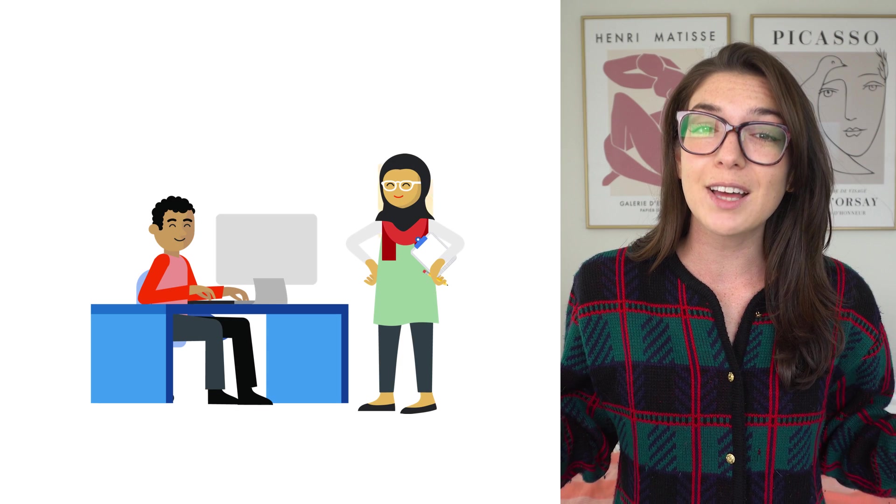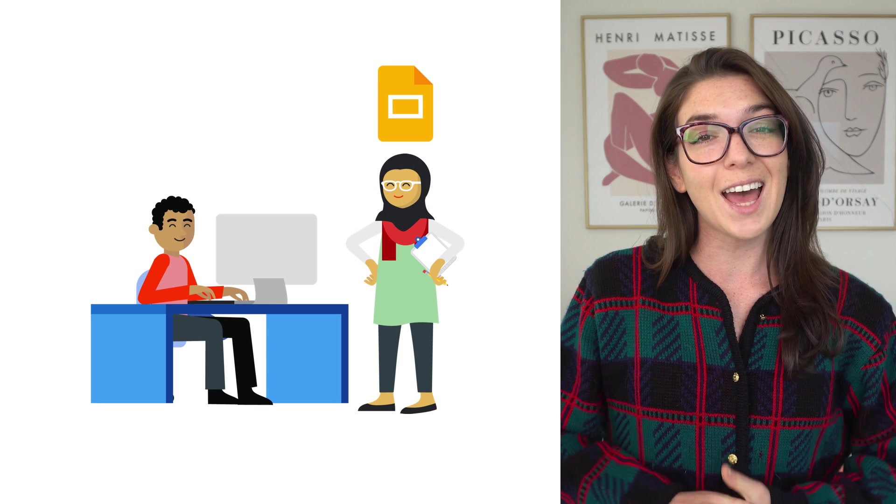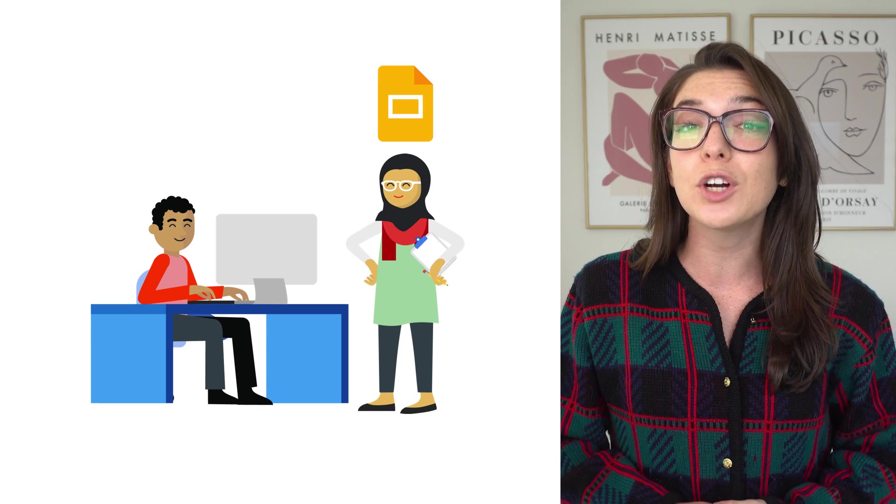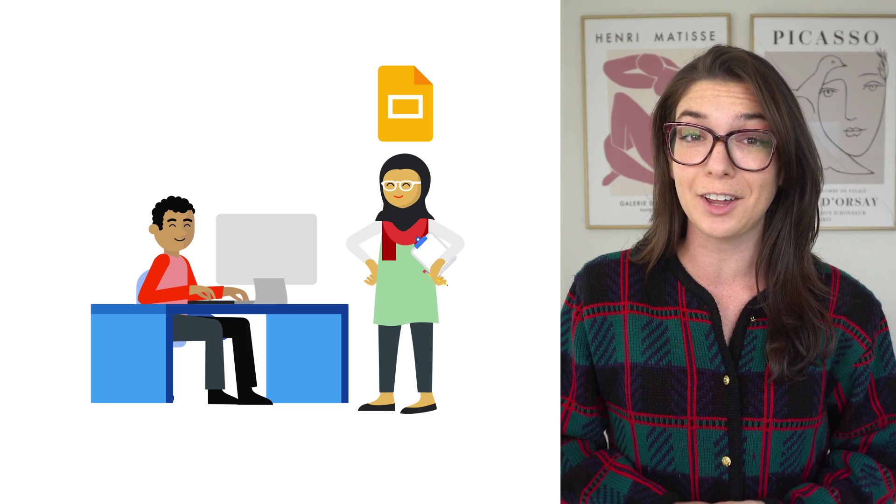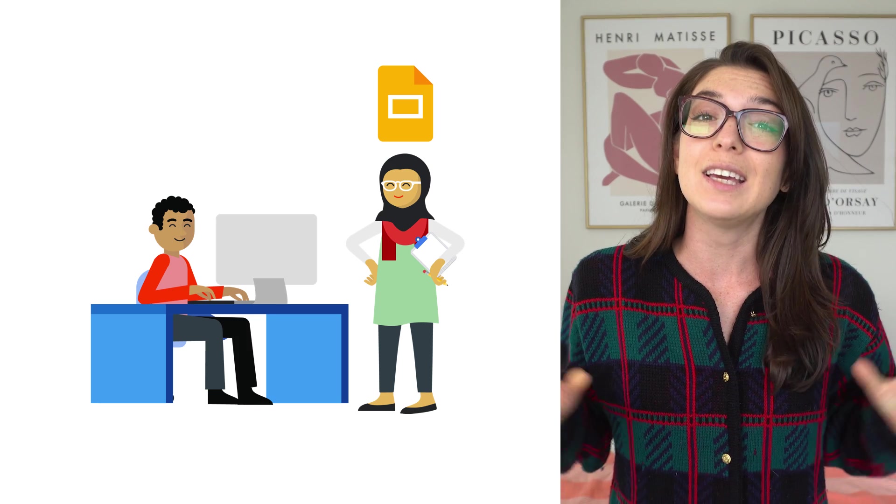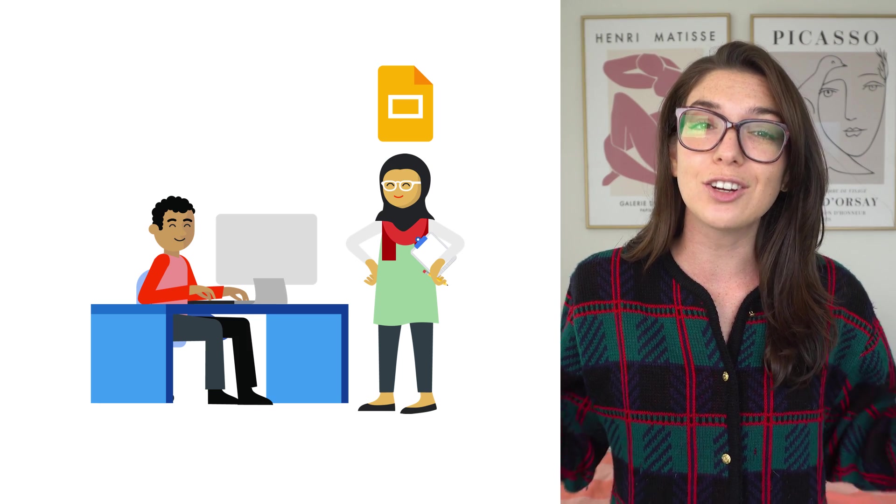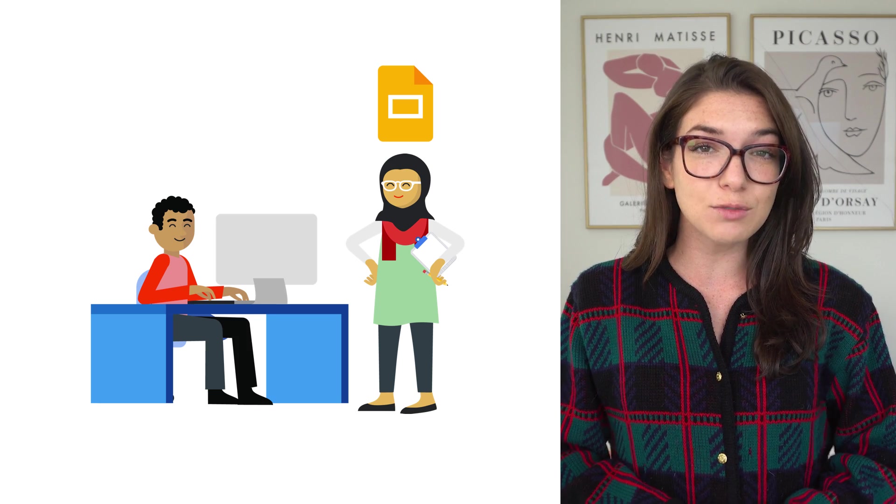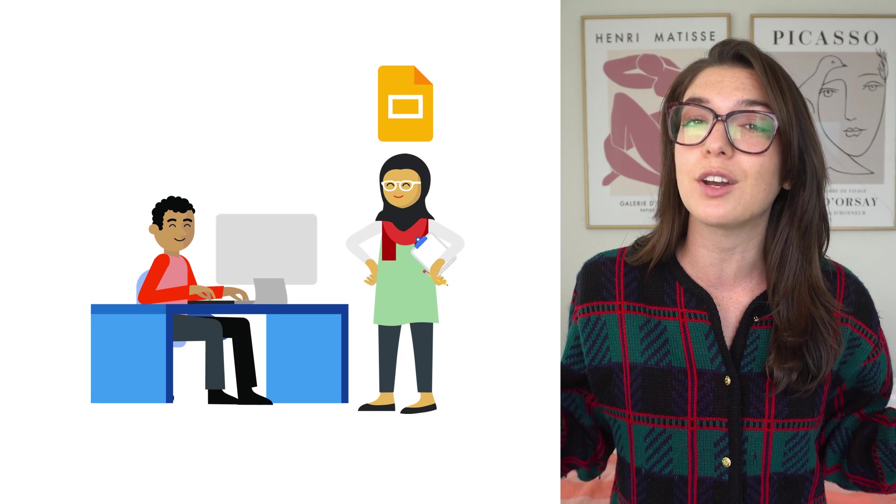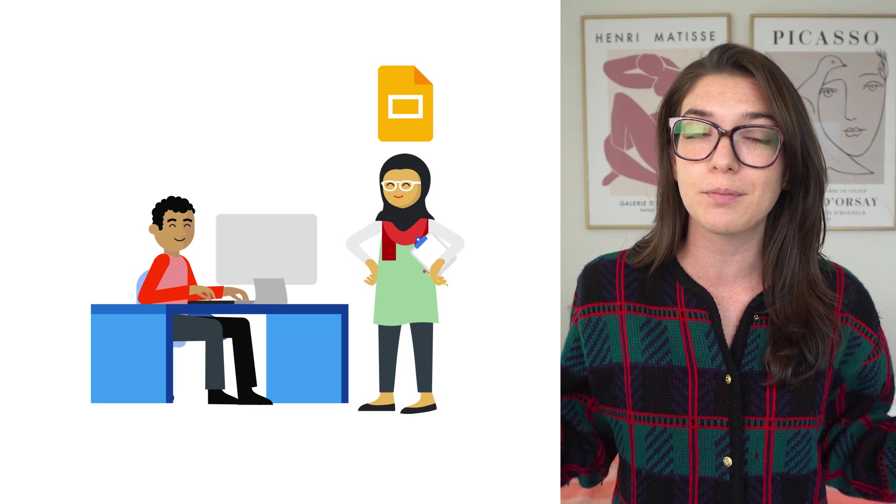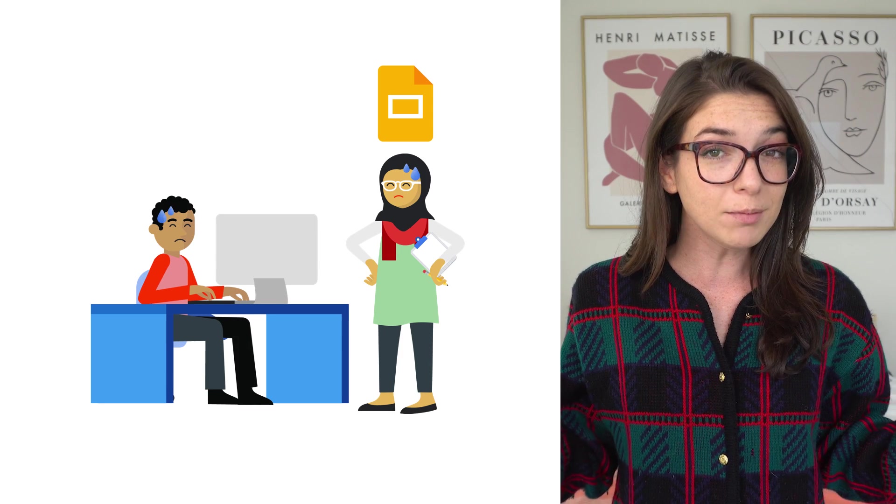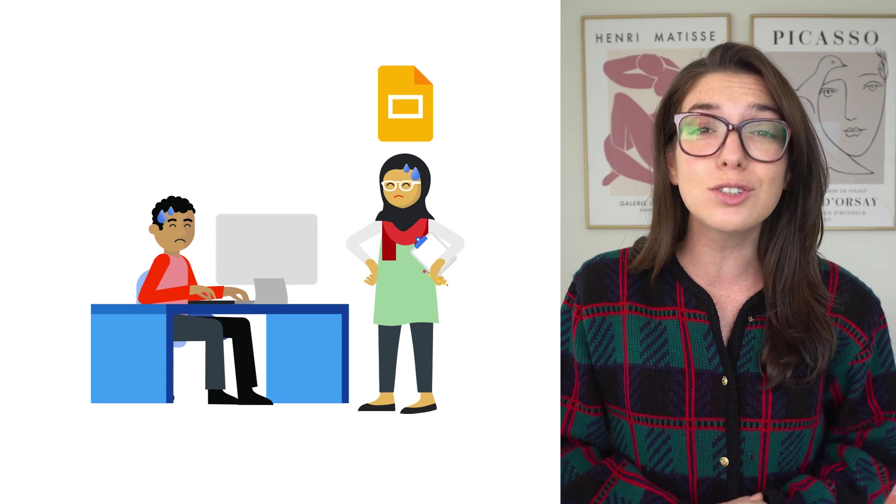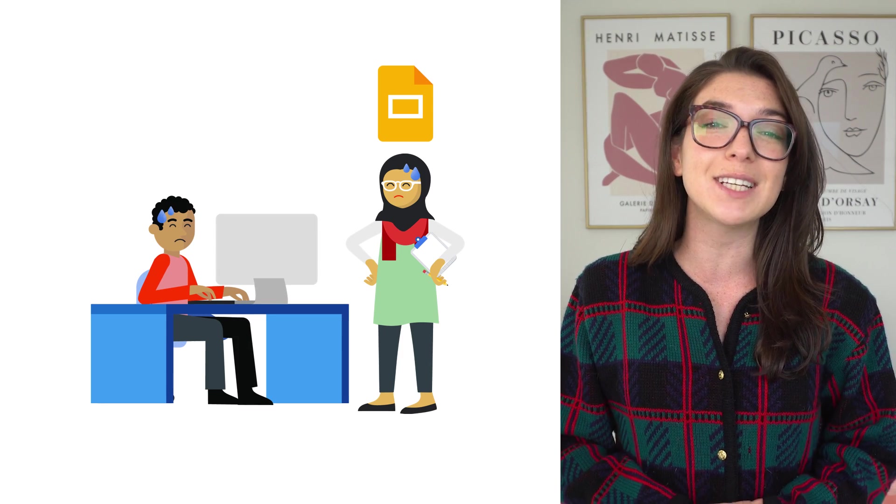Let's imagine you're a data analyst on the e-commerce team for a huge retailer. Each week, you're tasked with preparing Google Slides for the director to present to the broader team. The problem? This is a super time-consuming task.